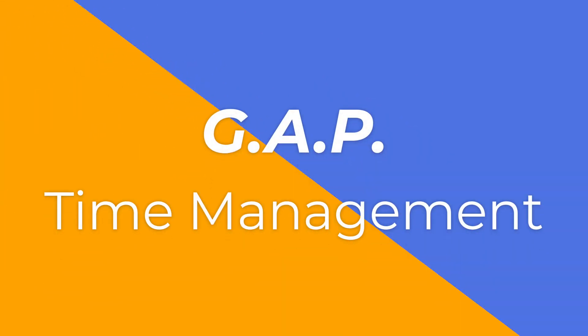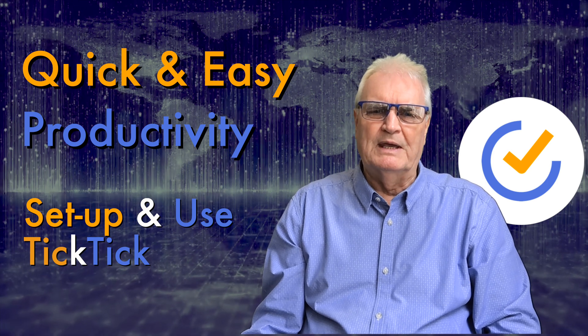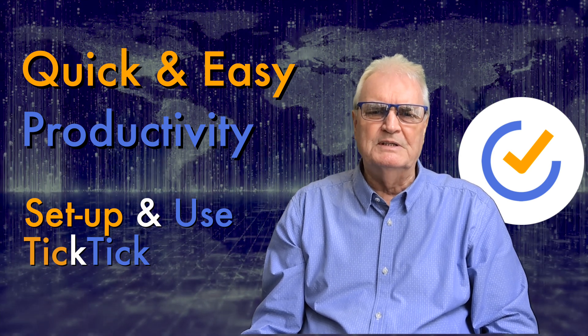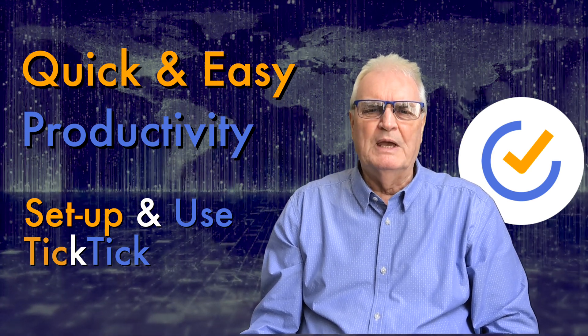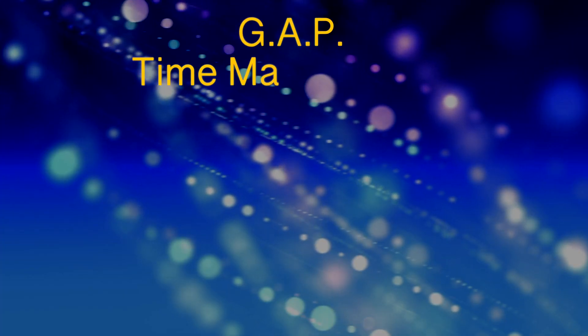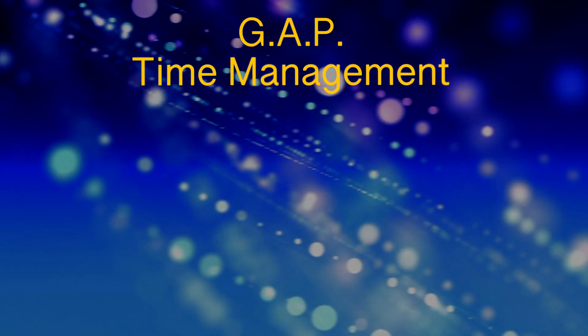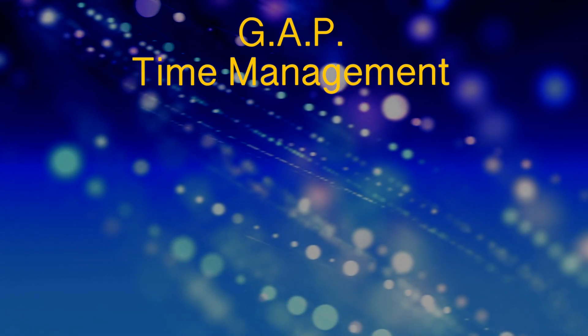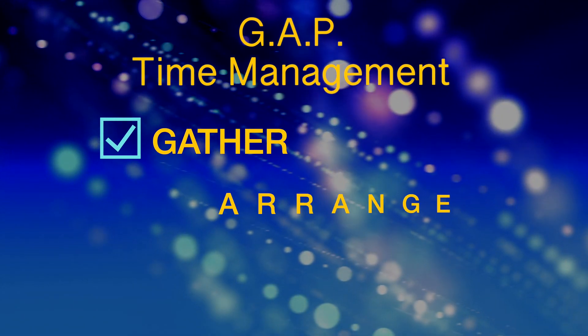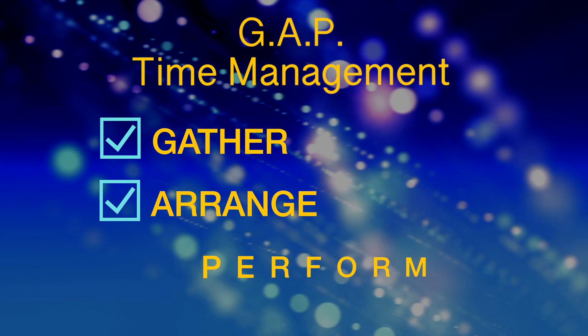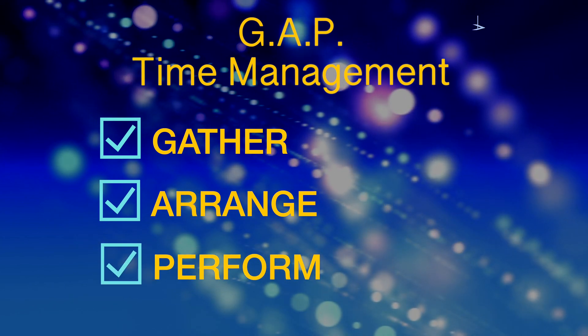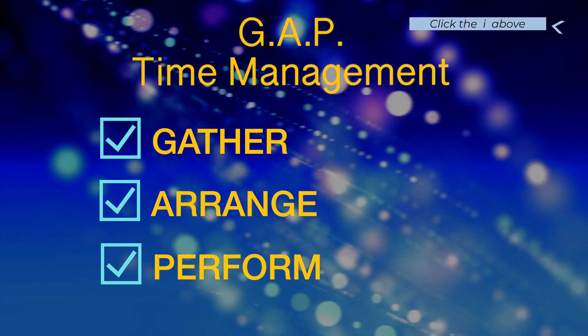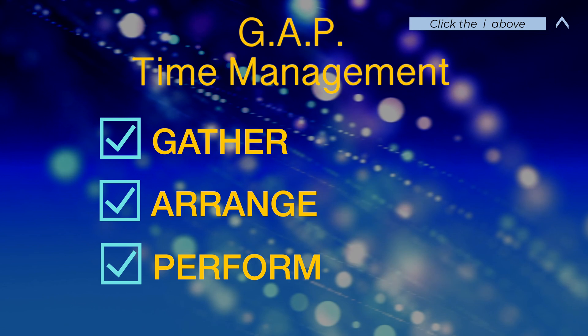This tutorial does not intend to tell you everything about how to use TickTick. It's designed to show you how to employ that GAP theory for time management: Gather, Arrange and Perform. You can link to that theory tutorial by clicking the i above.